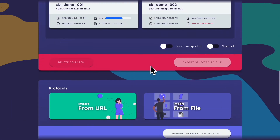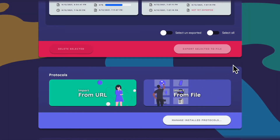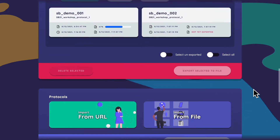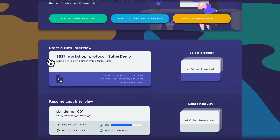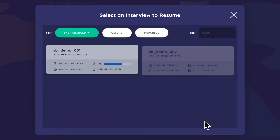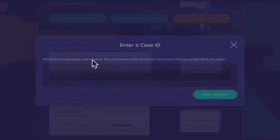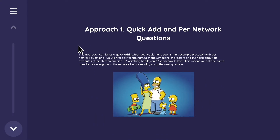Back in Network Canvas, we only have one protocol loaded. Let's load a different one — the 'altered demo.' Protocol installed successfully. The new protocol now appears as the most recent interview to start. We can select other protocols just like selecting other interviews. I'll name this interview 'SBDemo2 001.' The first data collection method we'll demonstrate is Quick Add, which should look familiar from the prior demo.